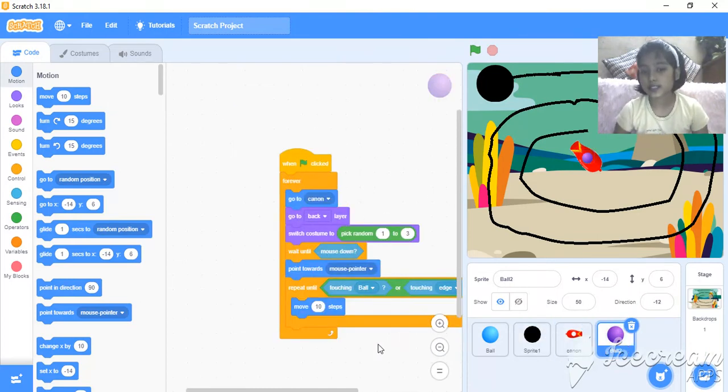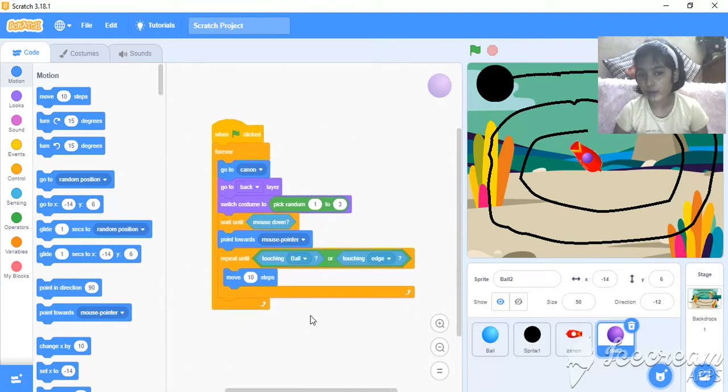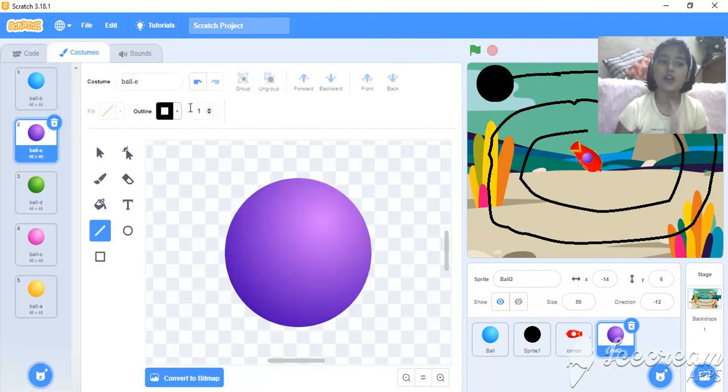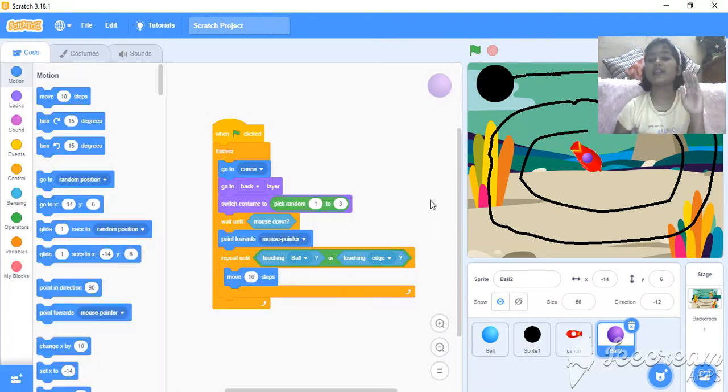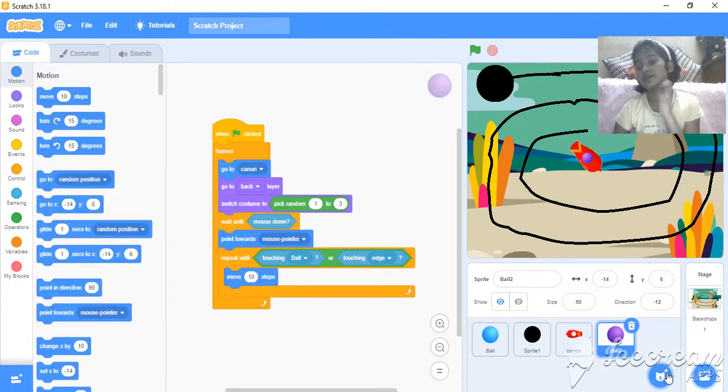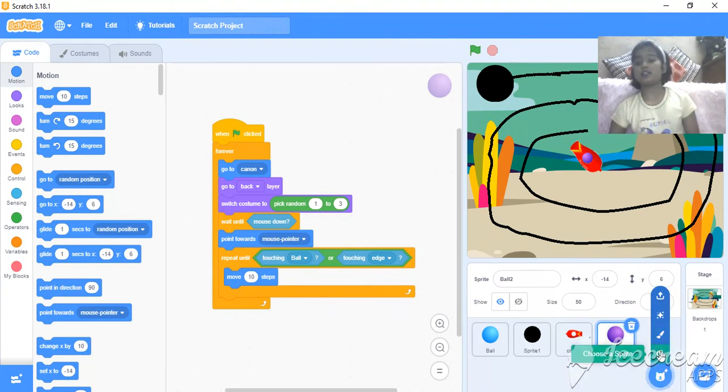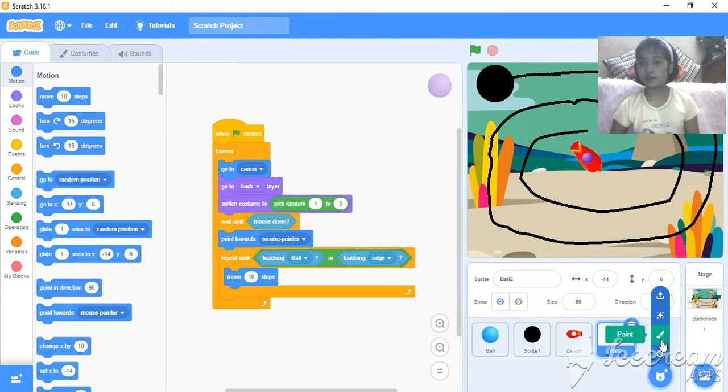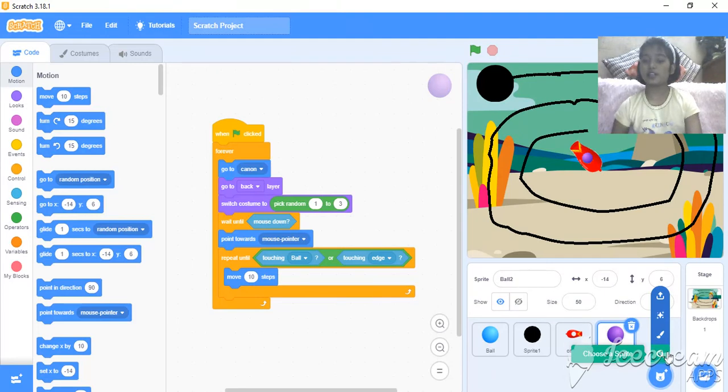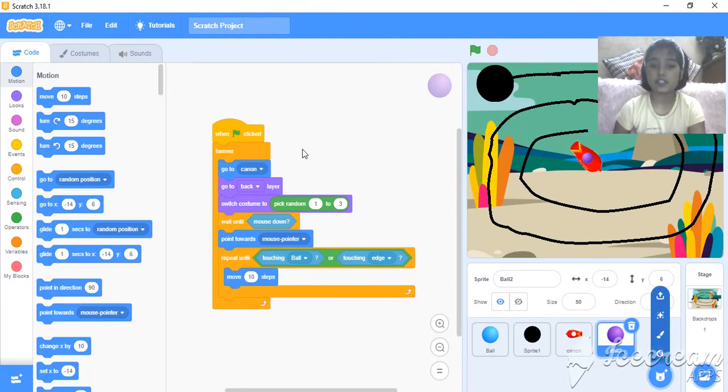And this is the code of the ball too. In ball too, it's normal. Quite normal. I just go, I don't know. Make a sprite. It's not make a sprite. From here, I choose a sprite. And this is the code of it.